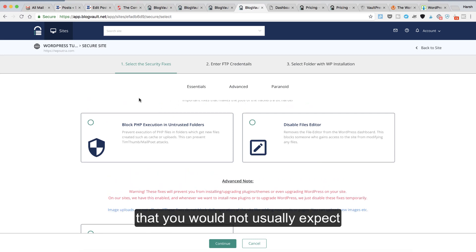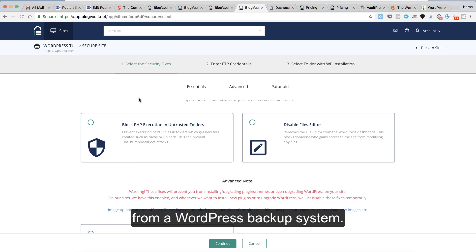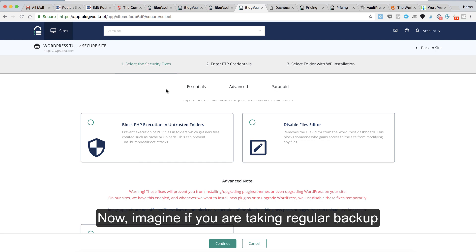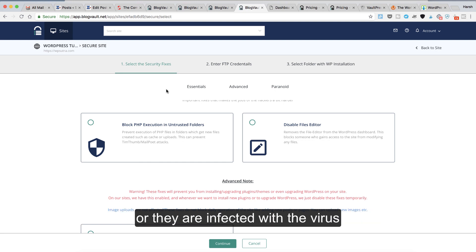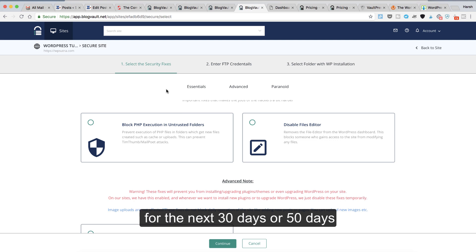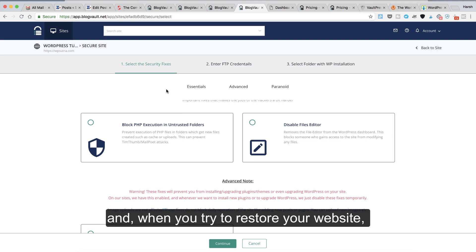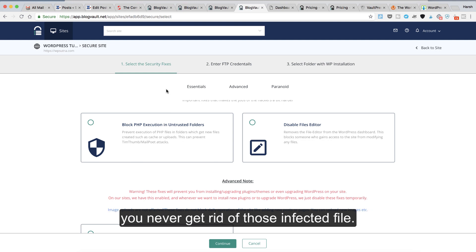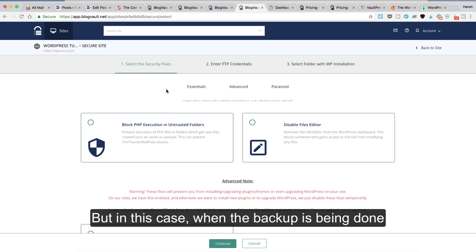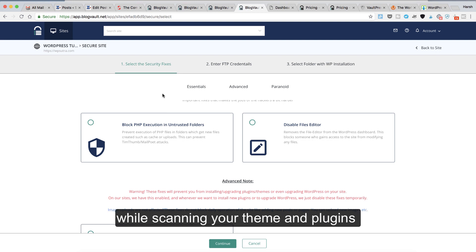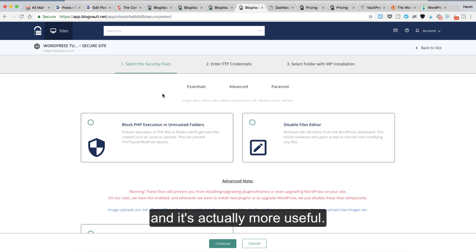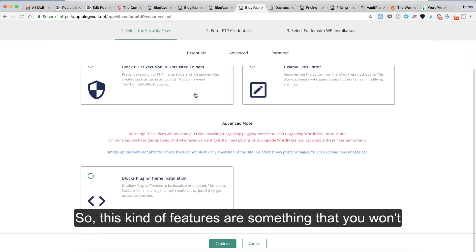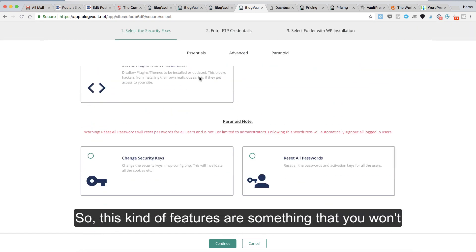This is a feature you would not usually expect from a WordPress backup system. Imagine if you're taking regular backups but your themes or plugins are corrupted or infected with a virus, and that goes into your backup for the next 30 or 50 days. When you try to restore your website, you never get rid of those infected files. But in this case, when the backup is being done while scanning your theme and plugins to find the infected files, your backup is more secure and actually more useful.